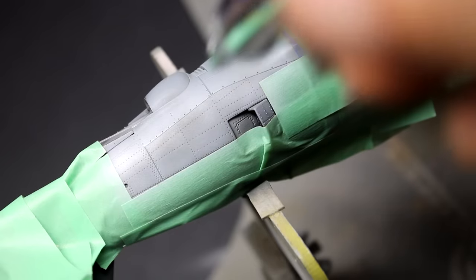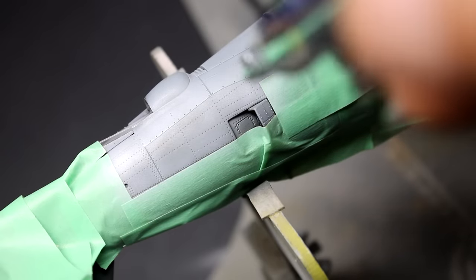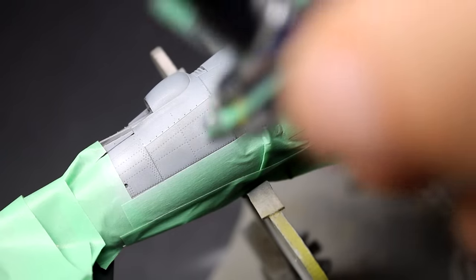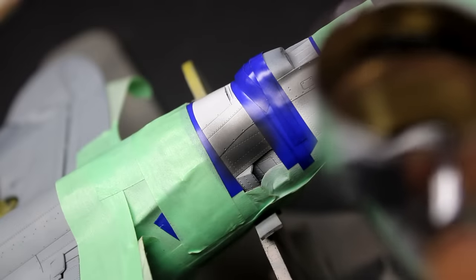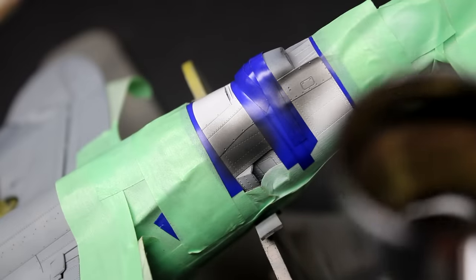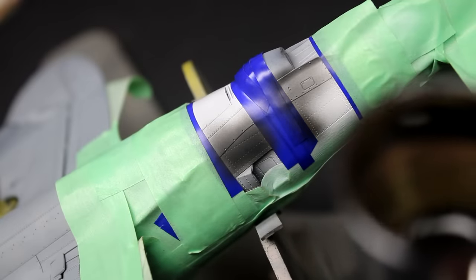Like I said, they definitely picked a great aircraft to use for their first kit because you can paint 20 of these models and not do the same one twice.